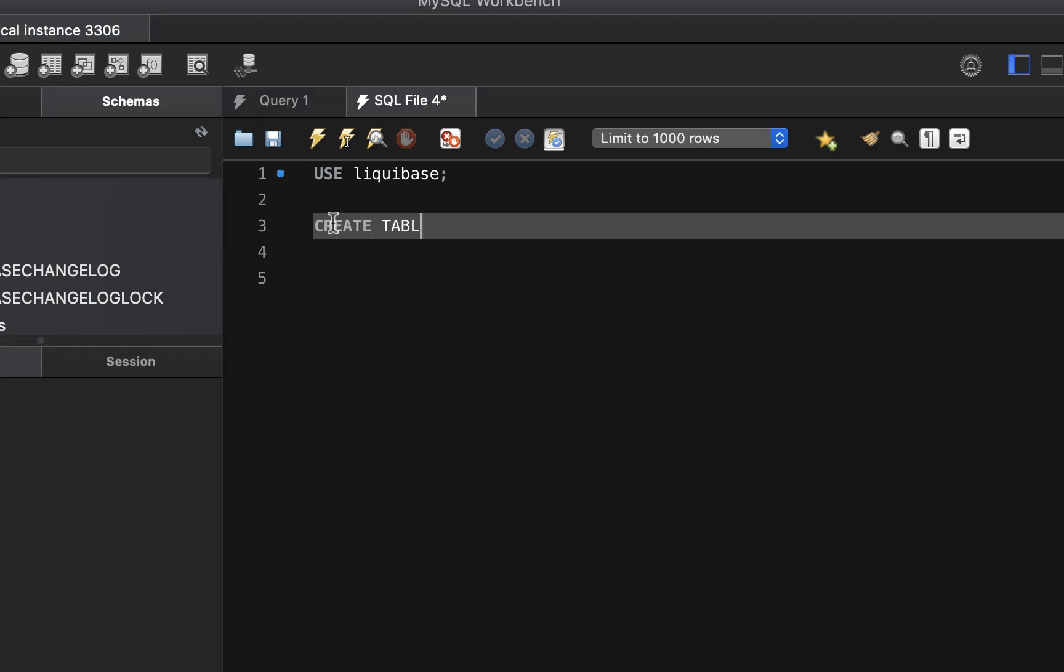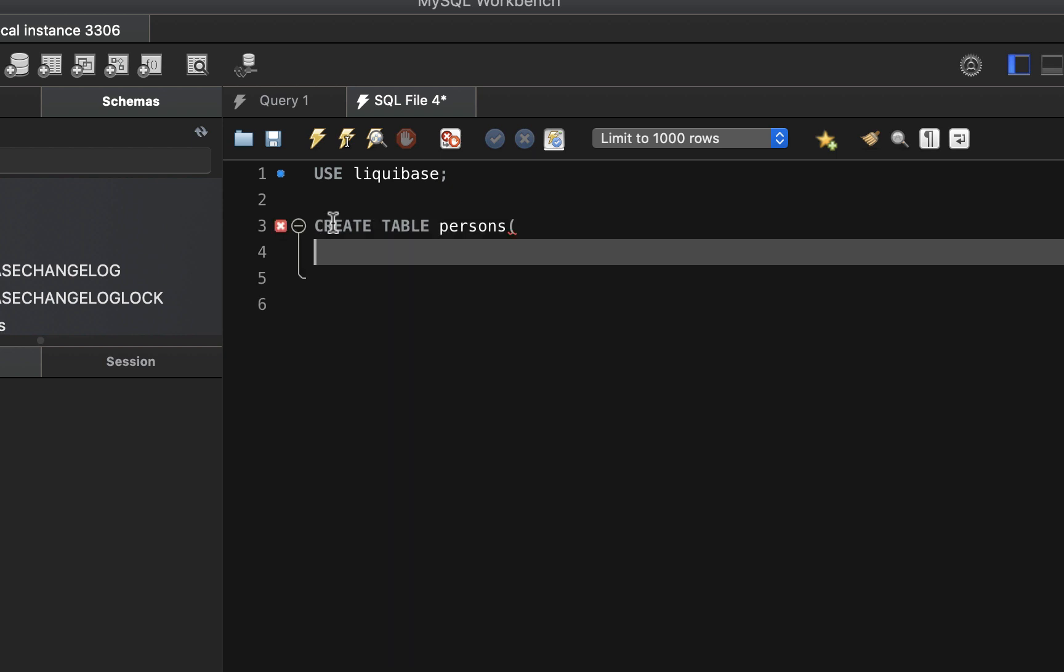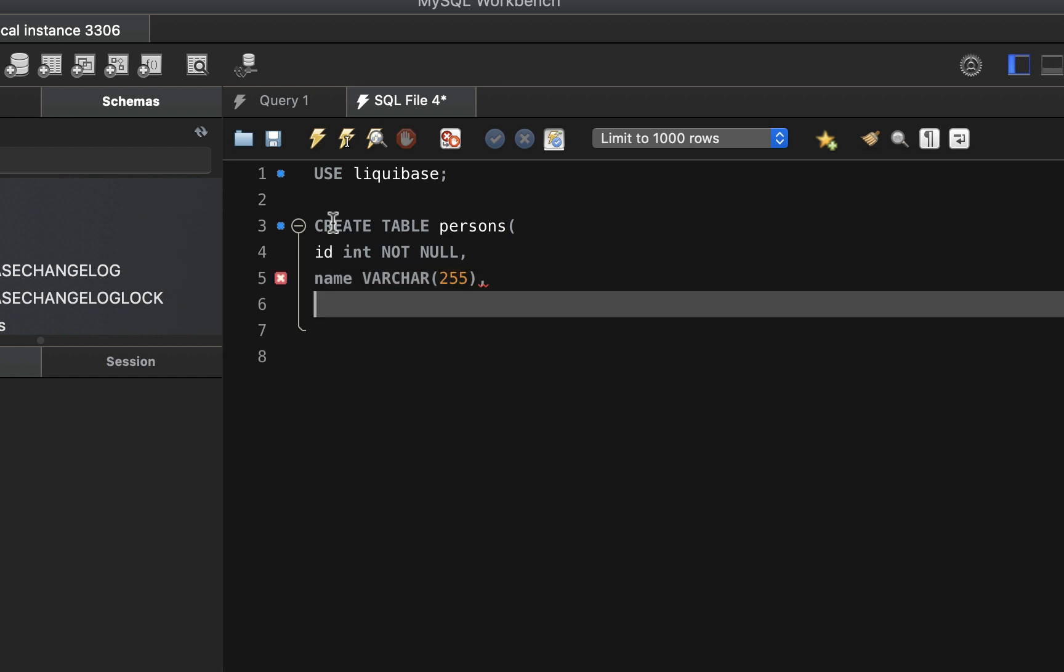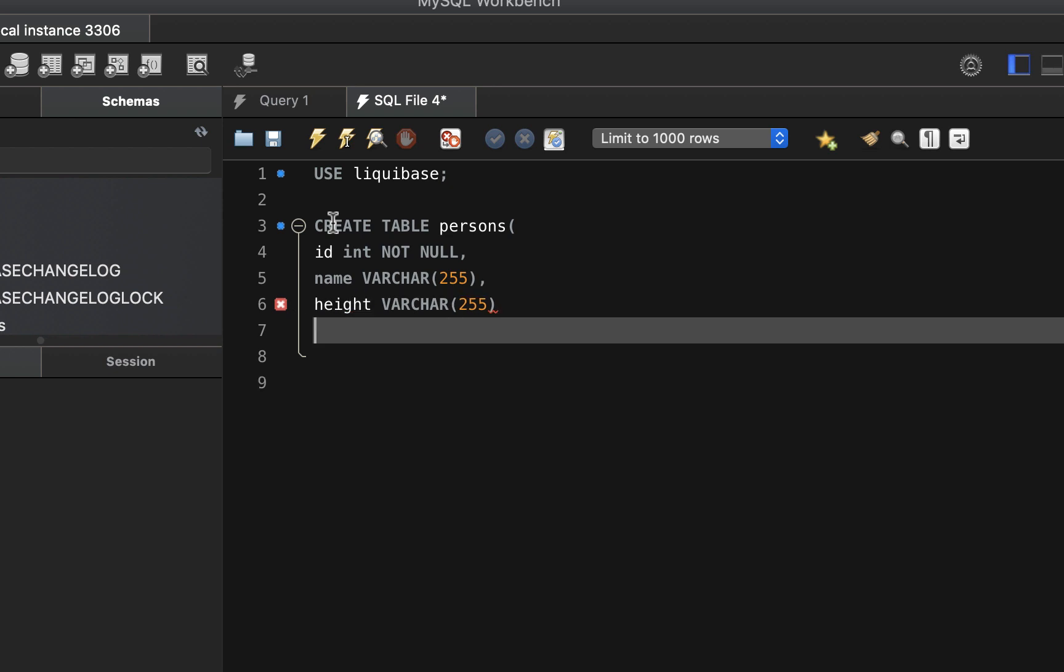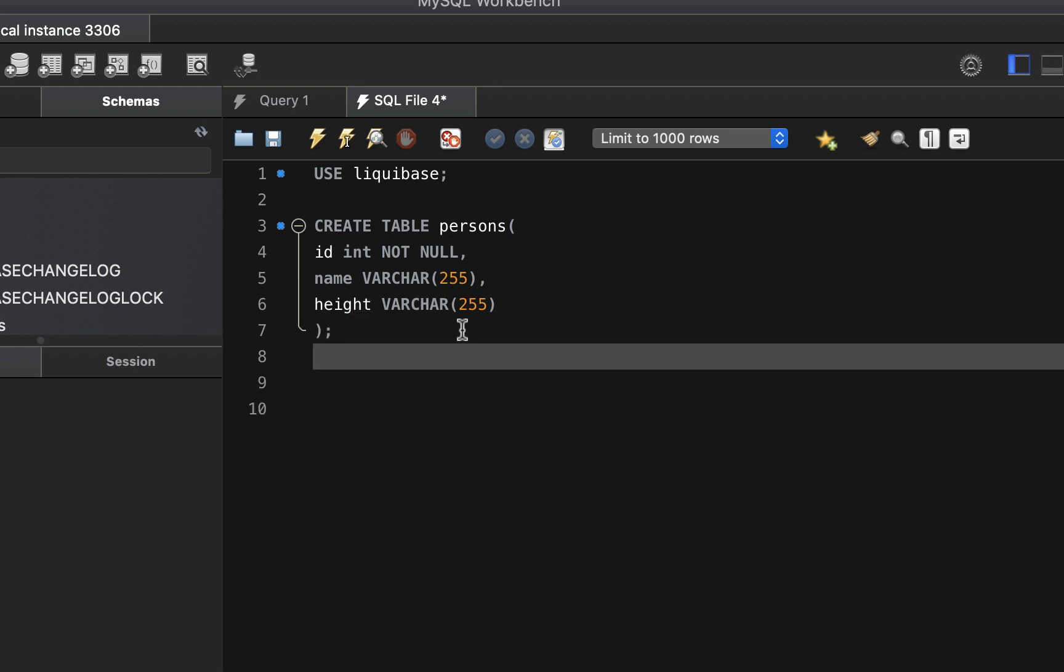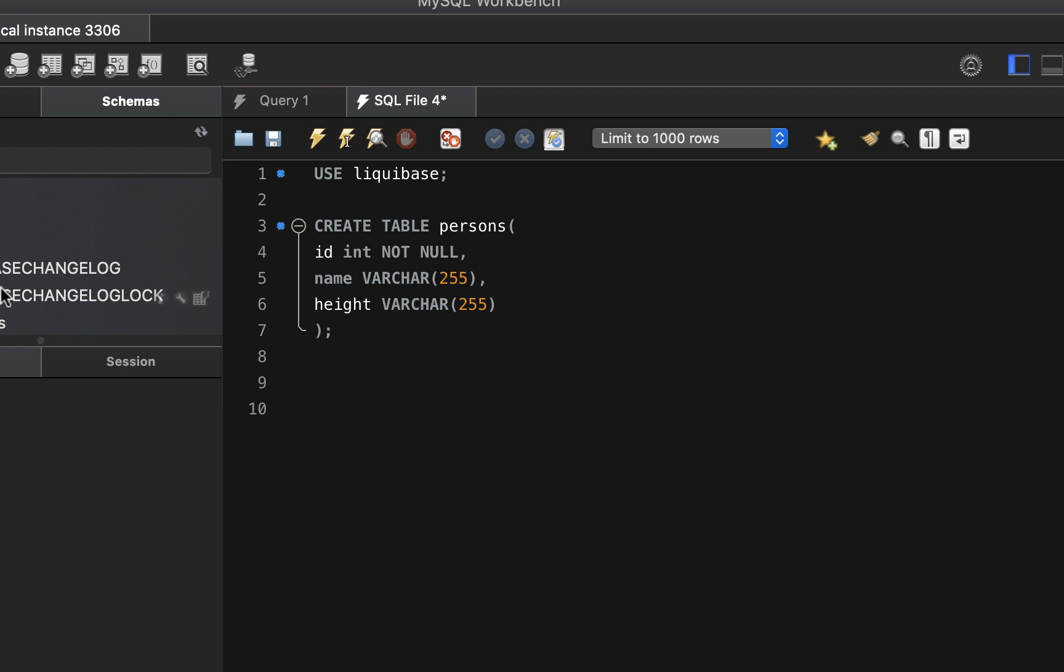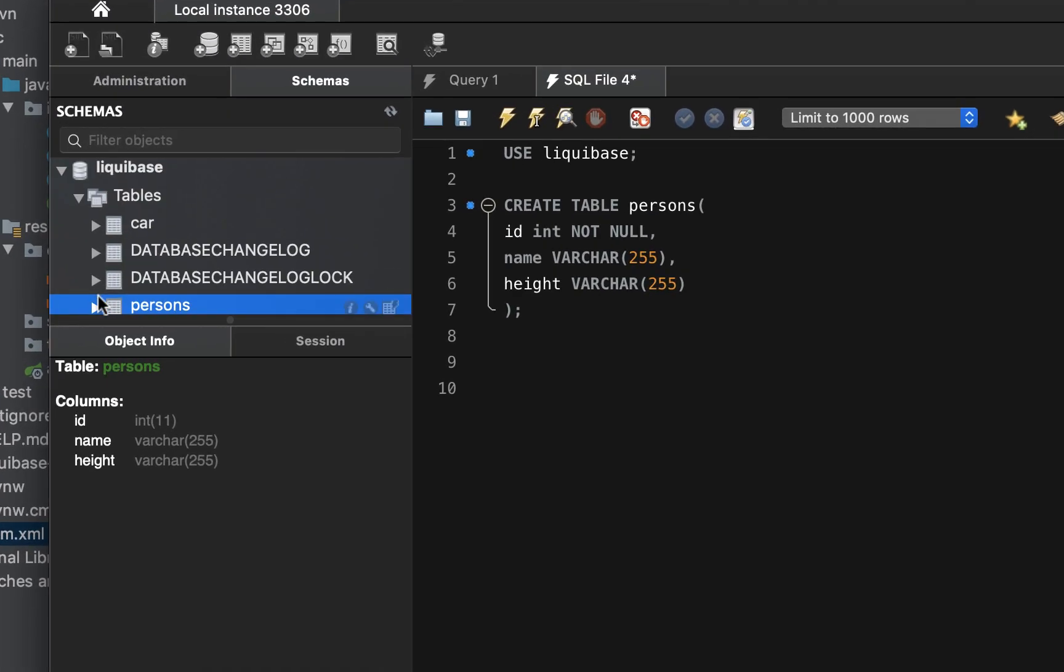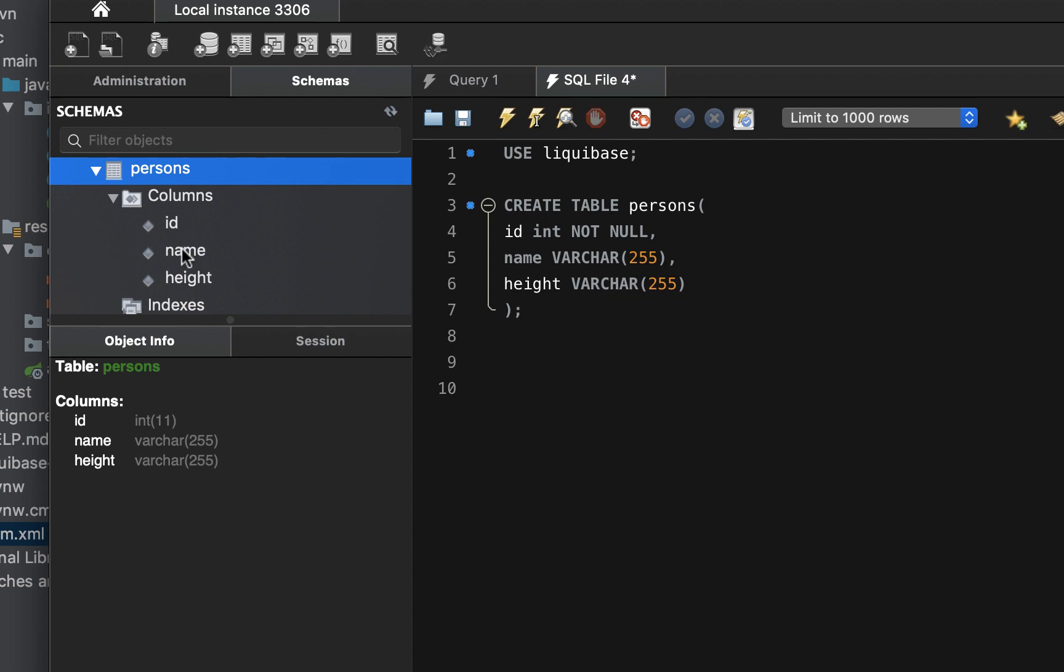Create table persons, we're going to add some attributes there. ID of type int not null, and then name 255, it's the length of the characters, and the height of type characters as well, 255. And then close that. So let's try to execute that, try to refresh our schema and person table is created. Has ID, name and height.